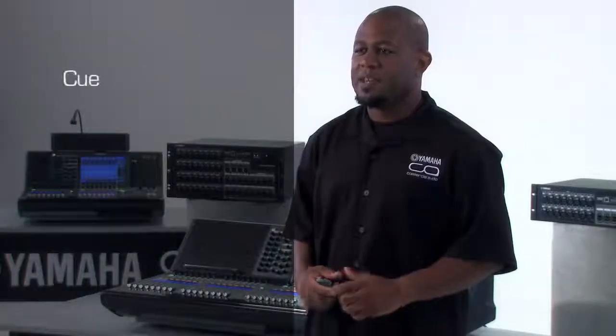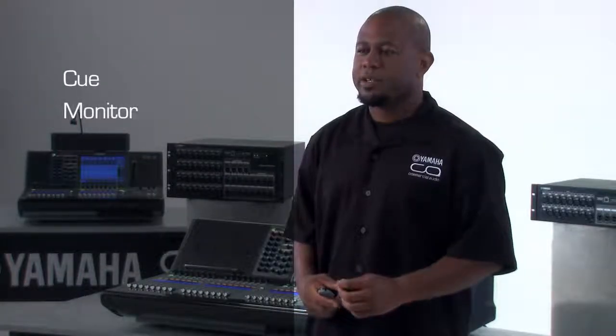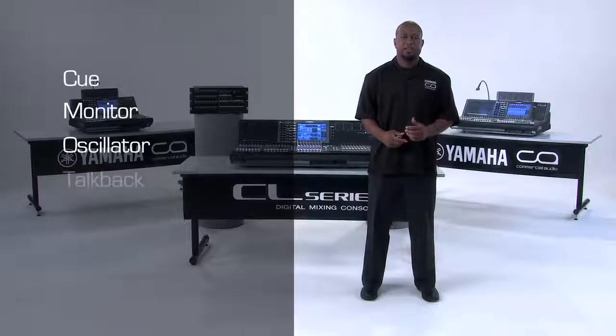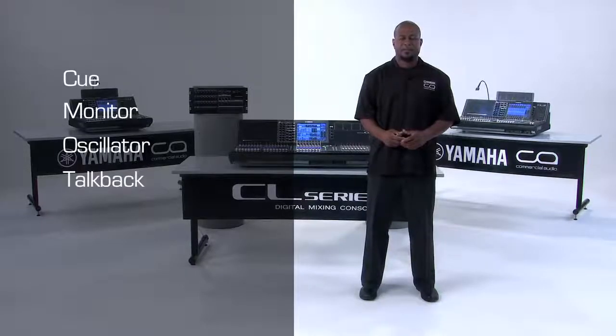Specifically, let's take a look at the cue, the monitor, the oscillator, and the talkback functions.